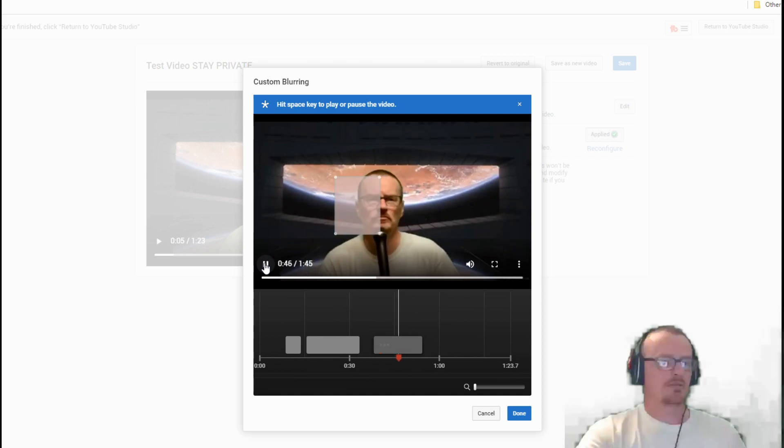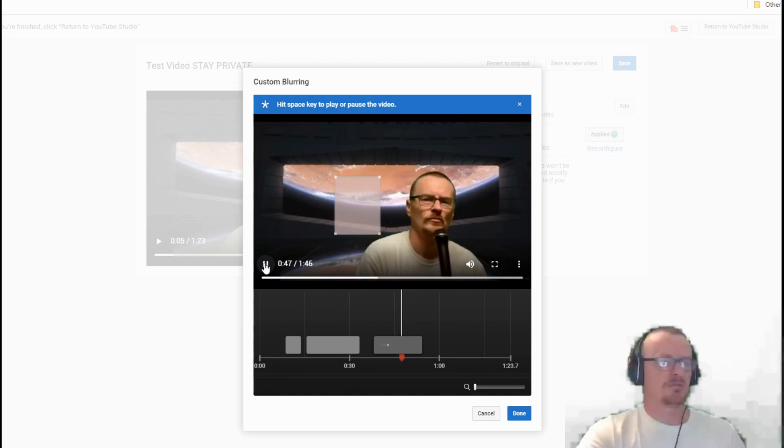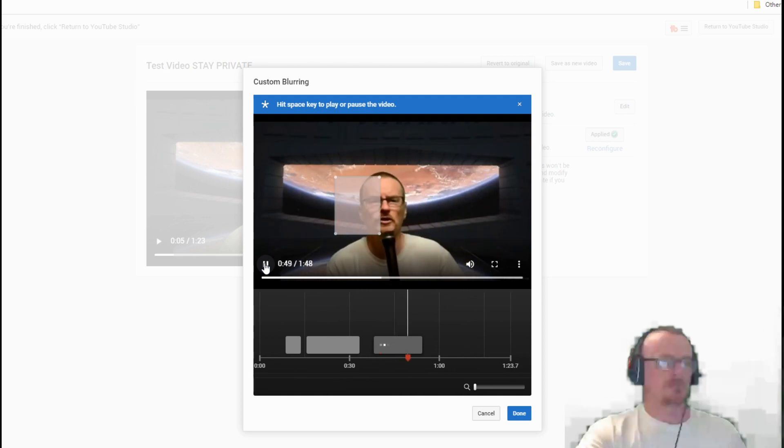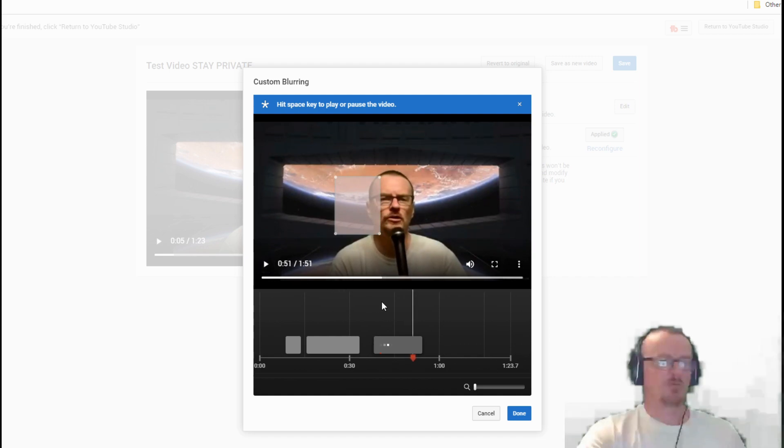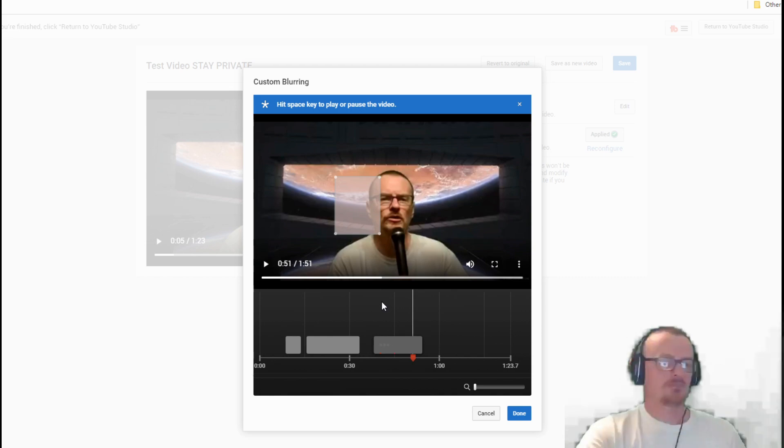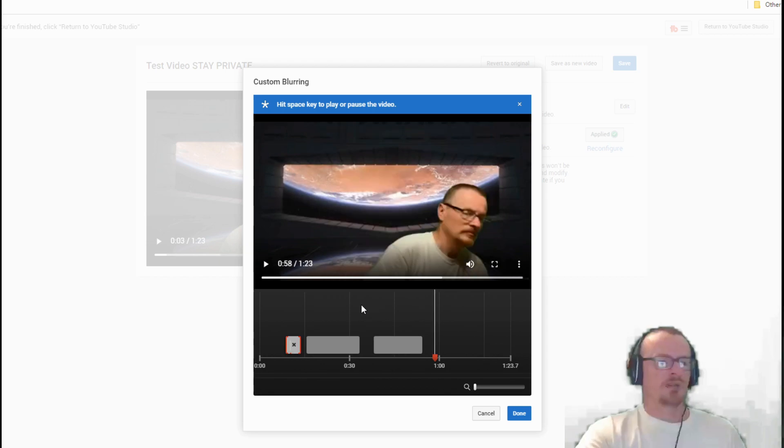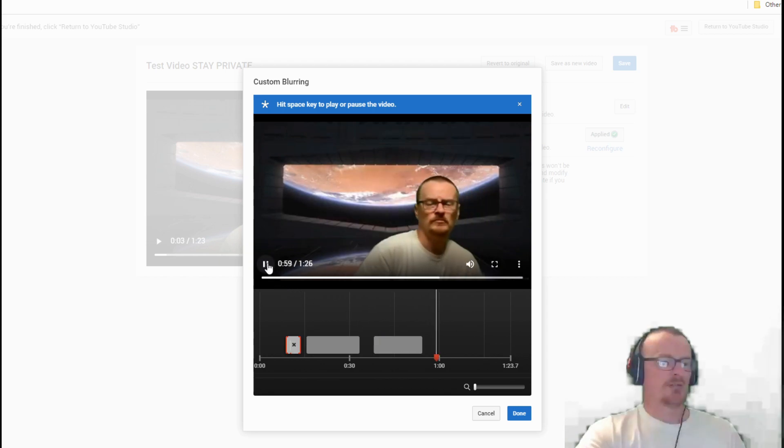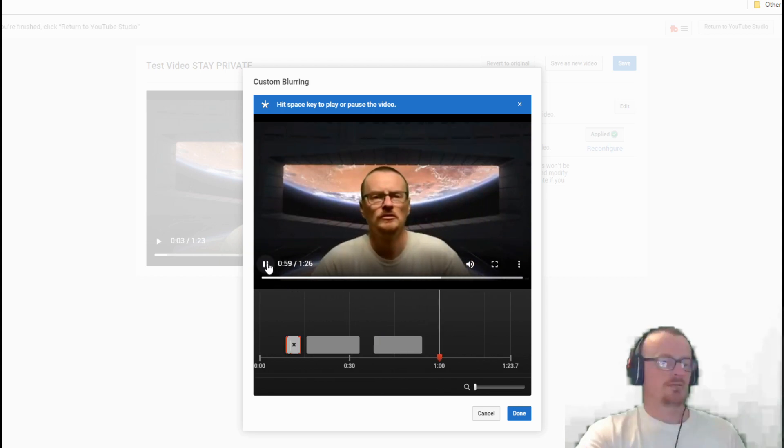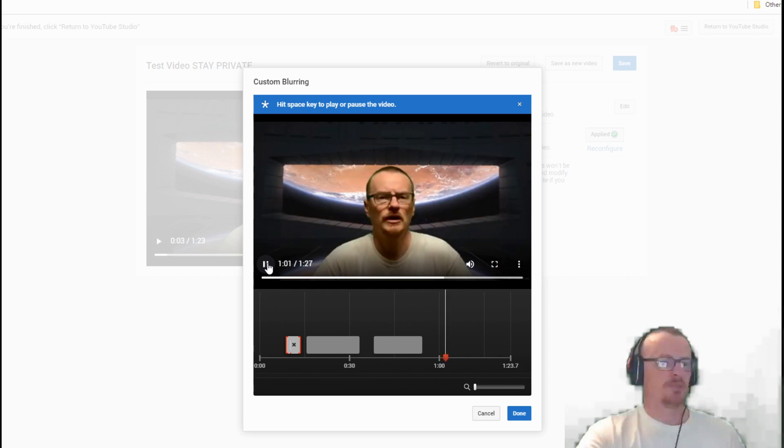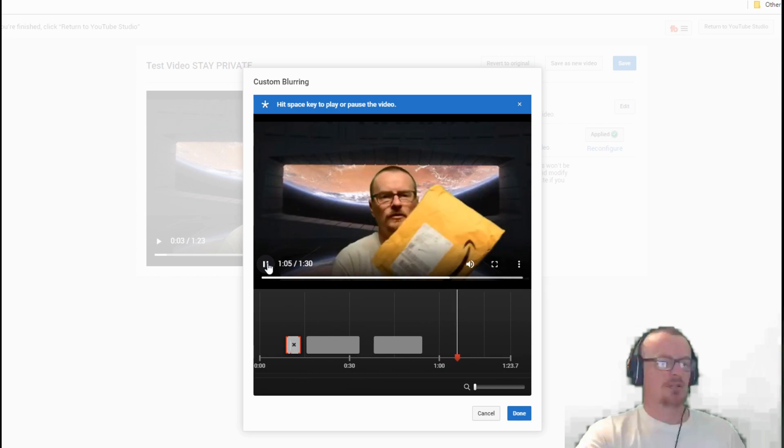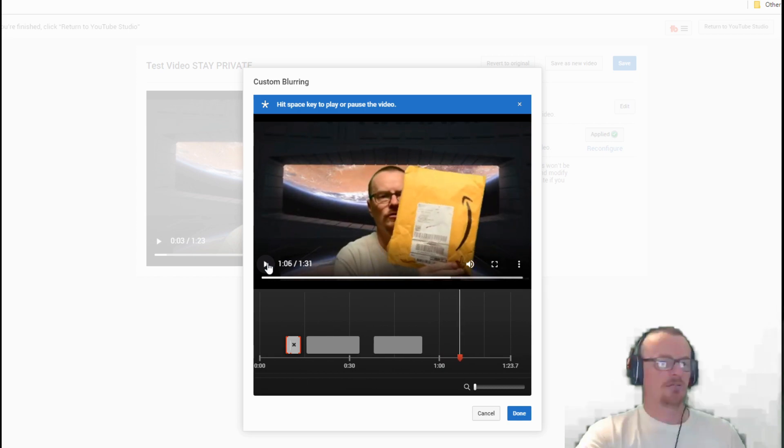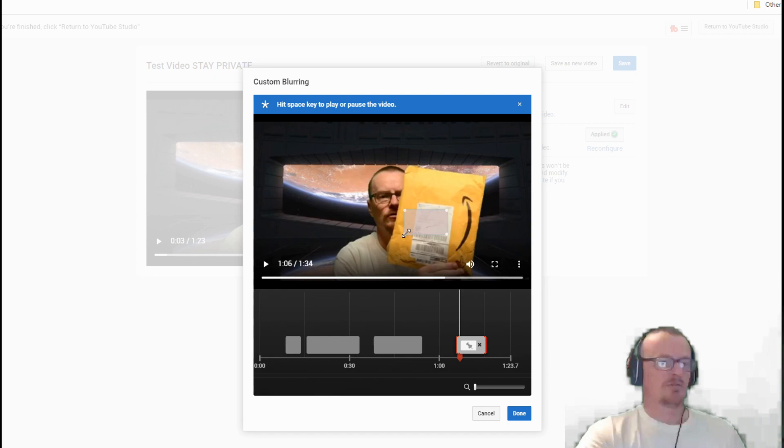I'll probably pause this. Okay, so we'll go over to this one. Now if let's say you're doing an unboxing and you screw it up and show your address on the label.